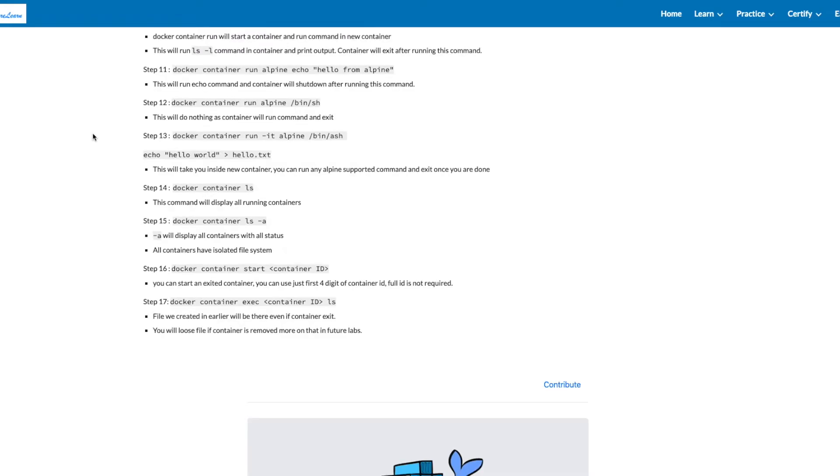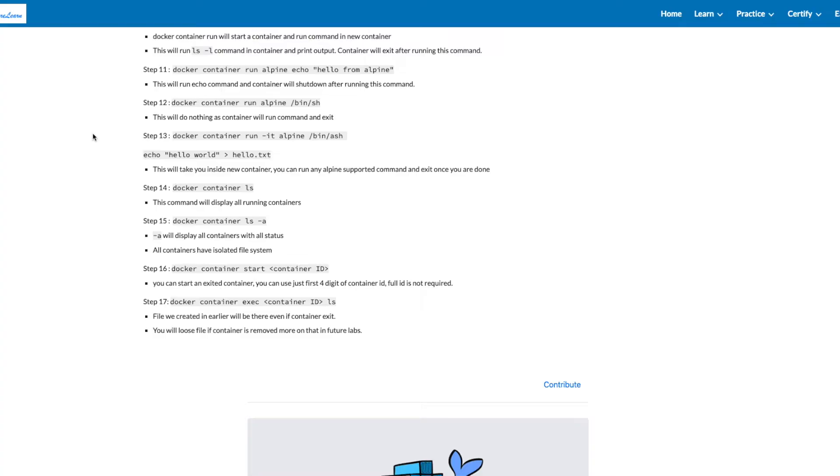Next command appears to be an attempt to interact with the container shell. But this will not do anything because you're not asking the container to hold or be interactive. All you're asking is to run this command, and bin-sh has no output. This will do nothing, as the container will run the bin-sh command and exit.